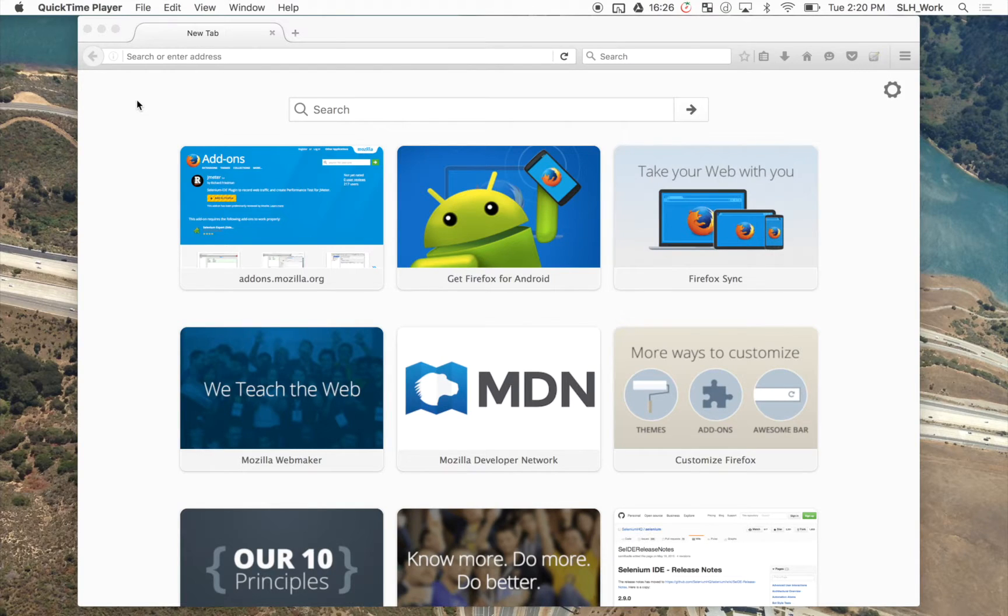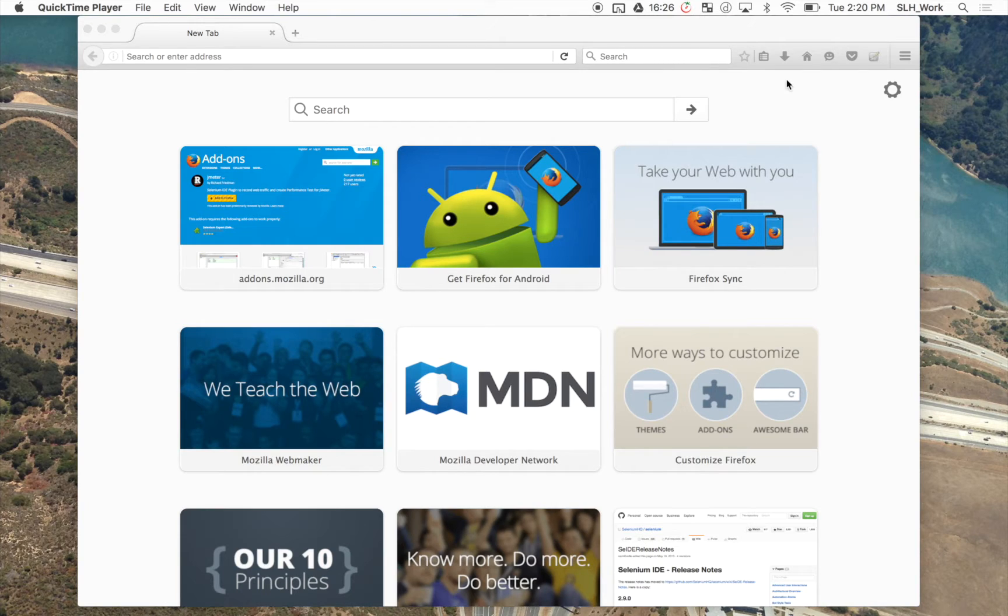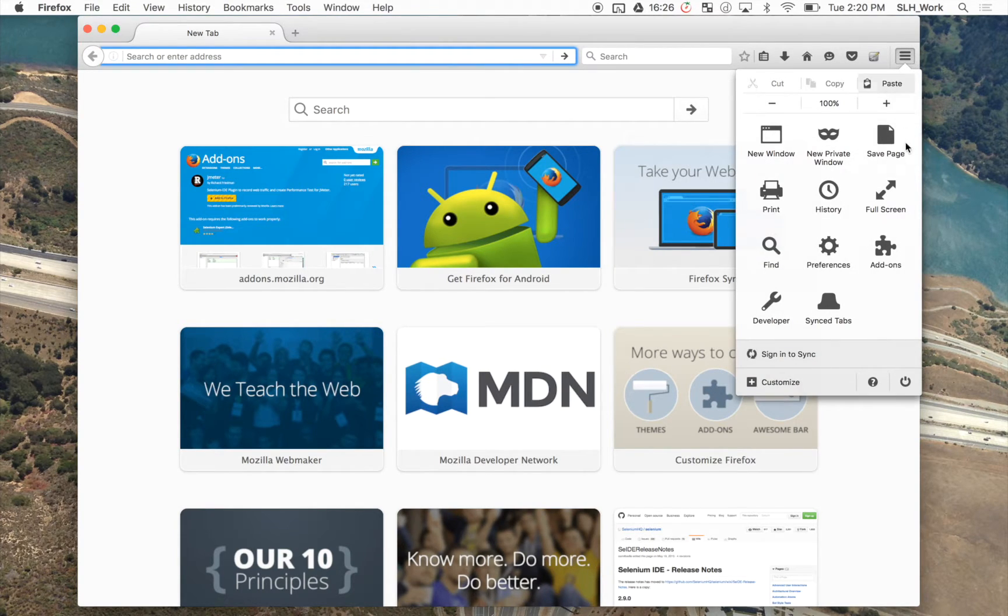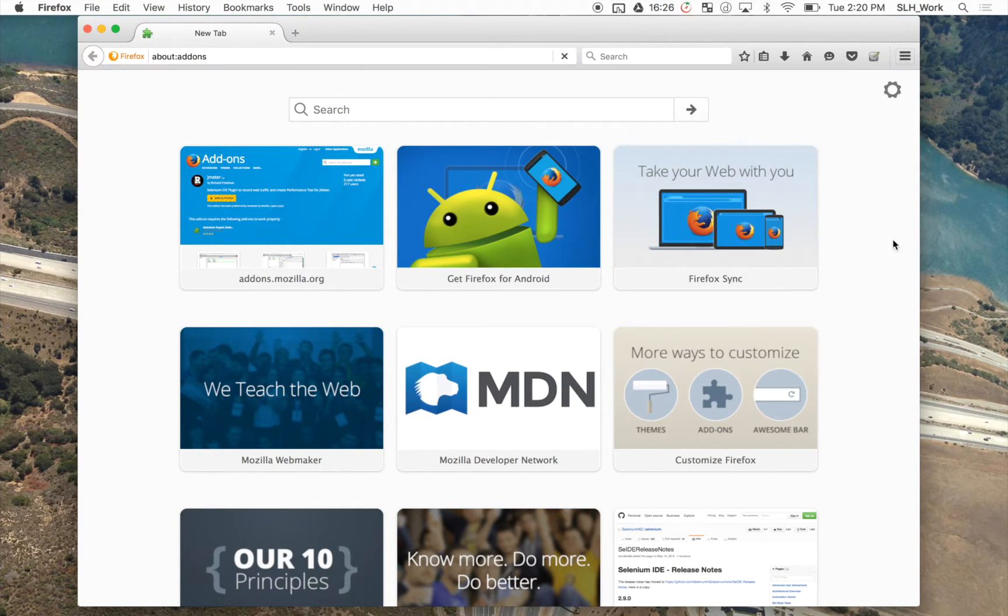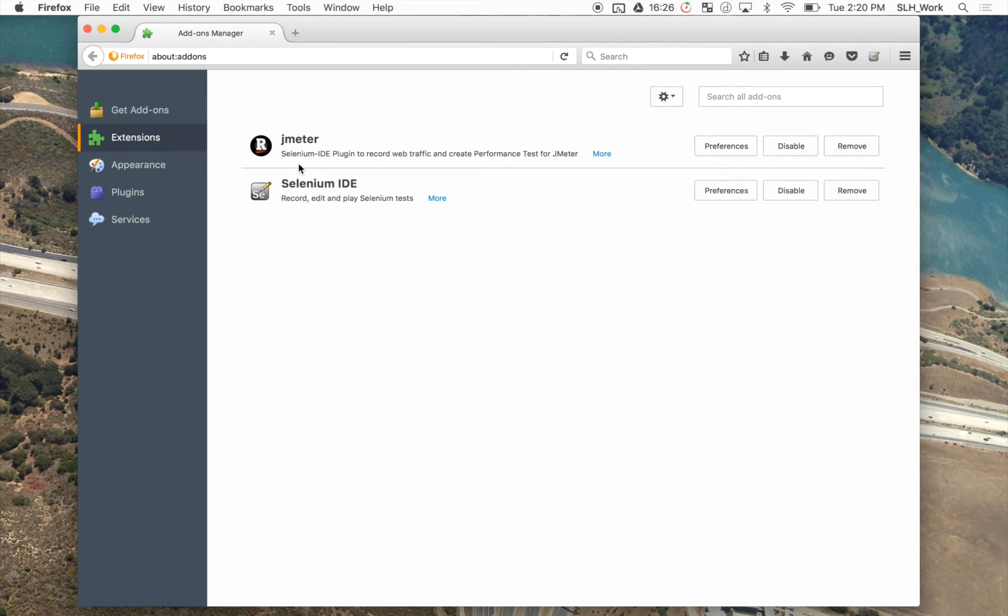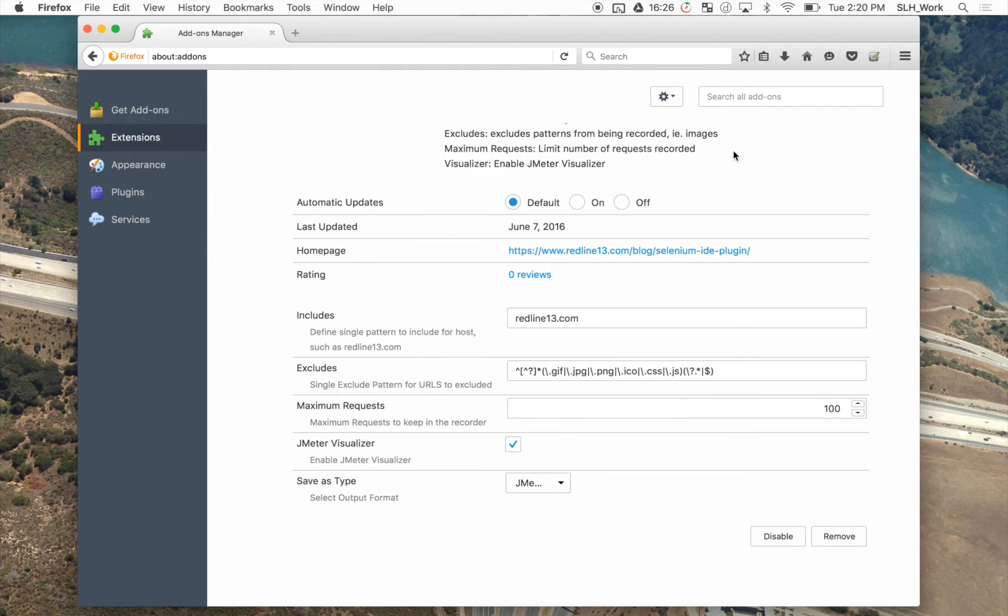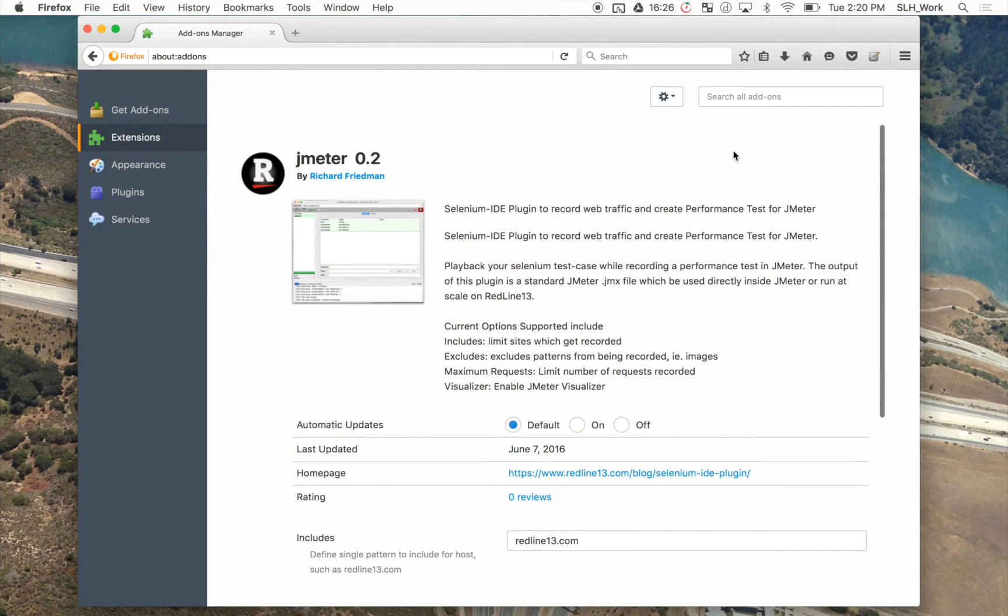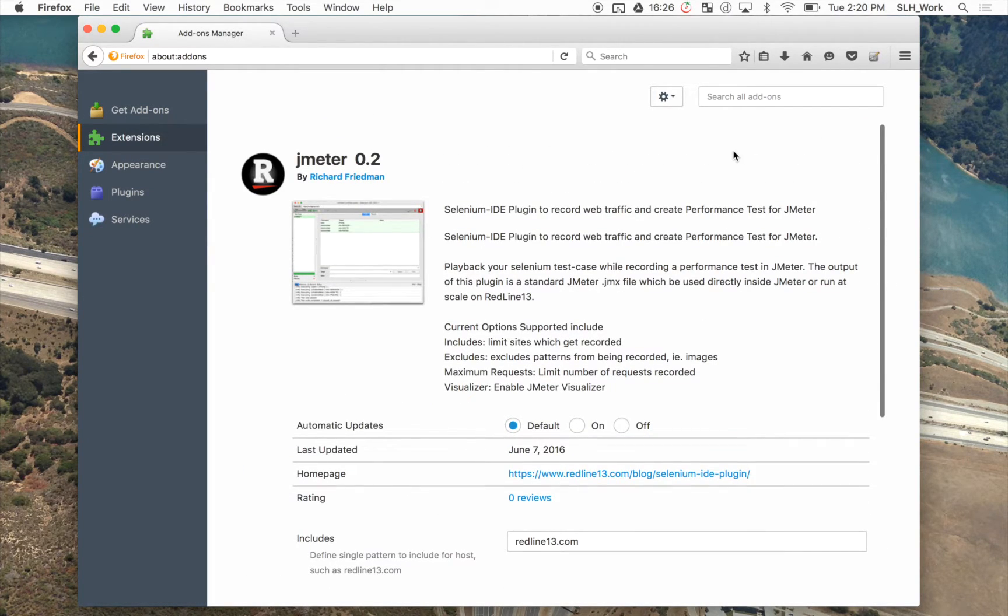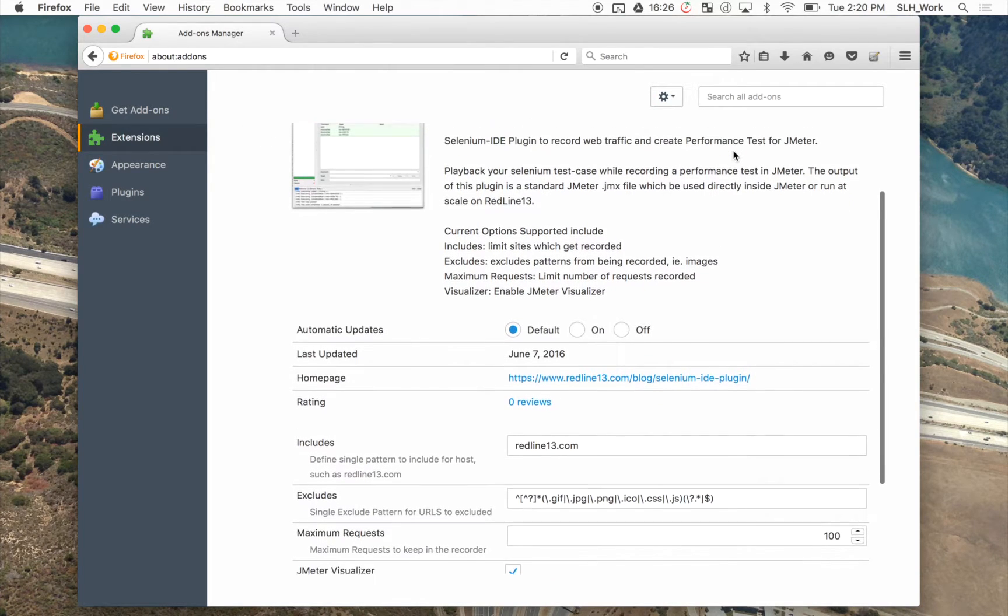Now we're just going to quickly take a look at the options within our JMeter add-on. So we're going to navigate to the add-on section within Firefox, go to extensions, and then we're going to go to preferences under JMeter.